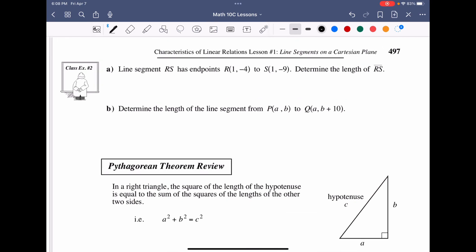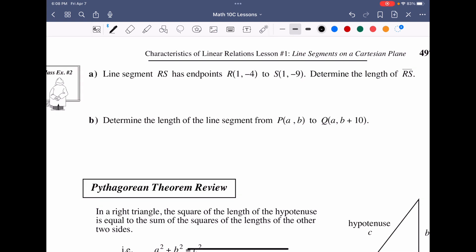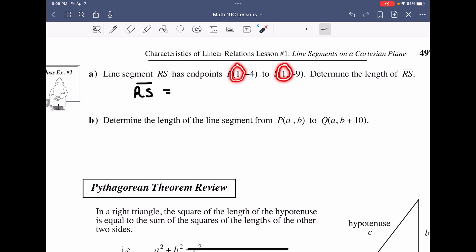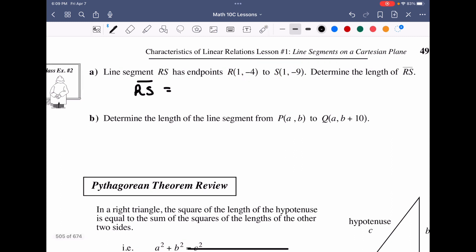Line segment RS has given endpoints R and S. To find the length of RS, we note the X values are the same (confirming a vertical line), then take the larger Y value and subtract the smaller. The larger Y value is −4, and we subtract −9: −4 minus (−9) equals −4 plus 9, giving a distance of 5 units.